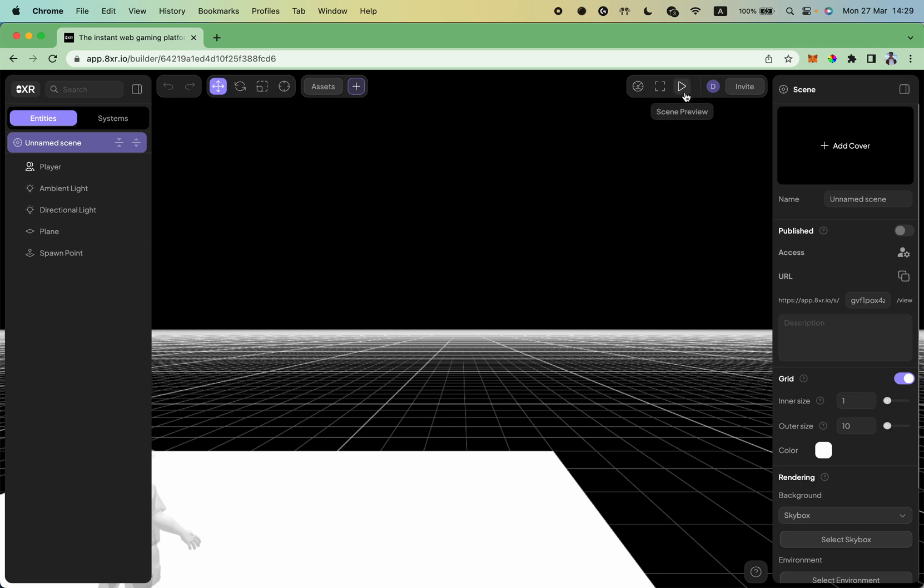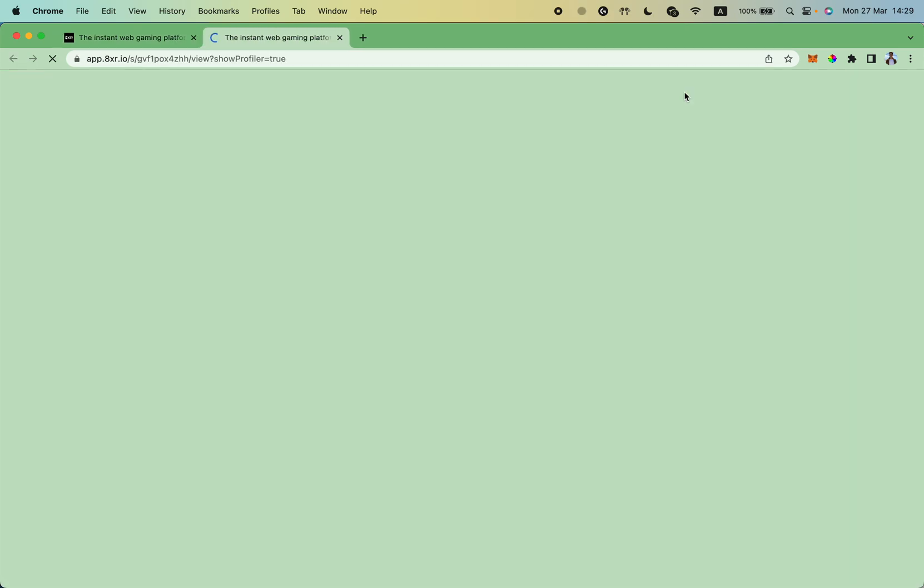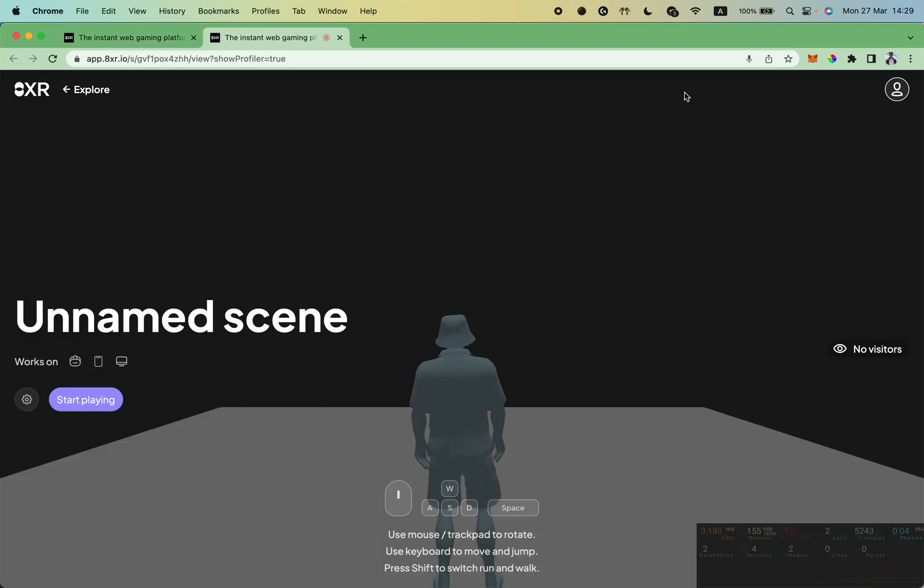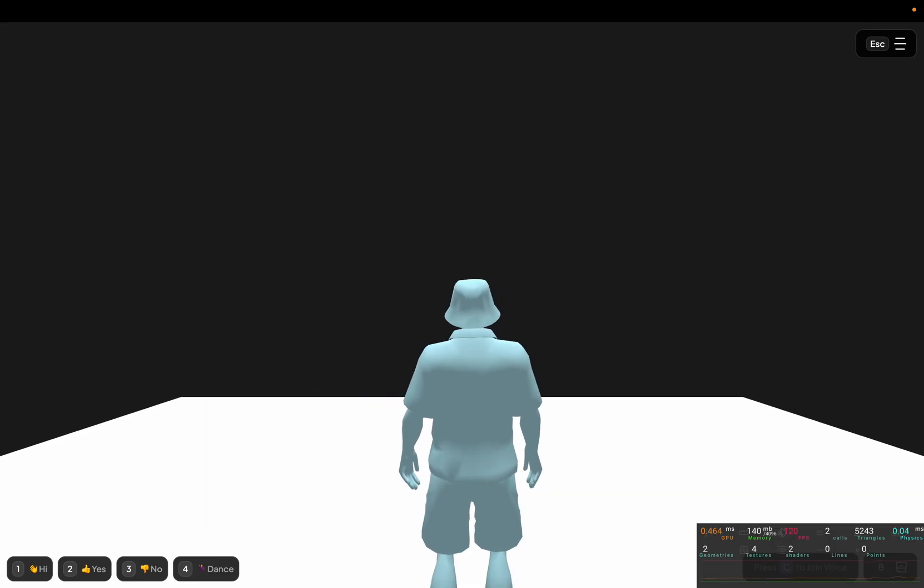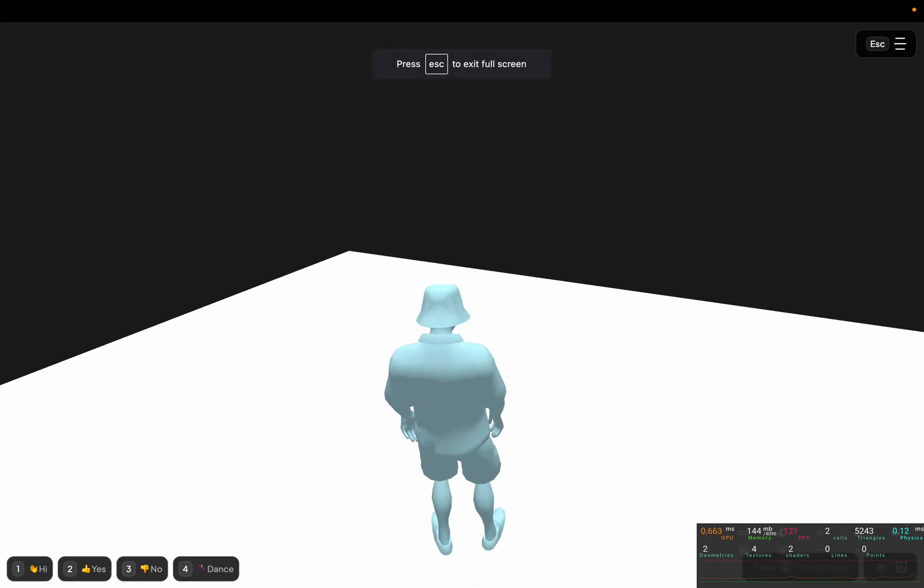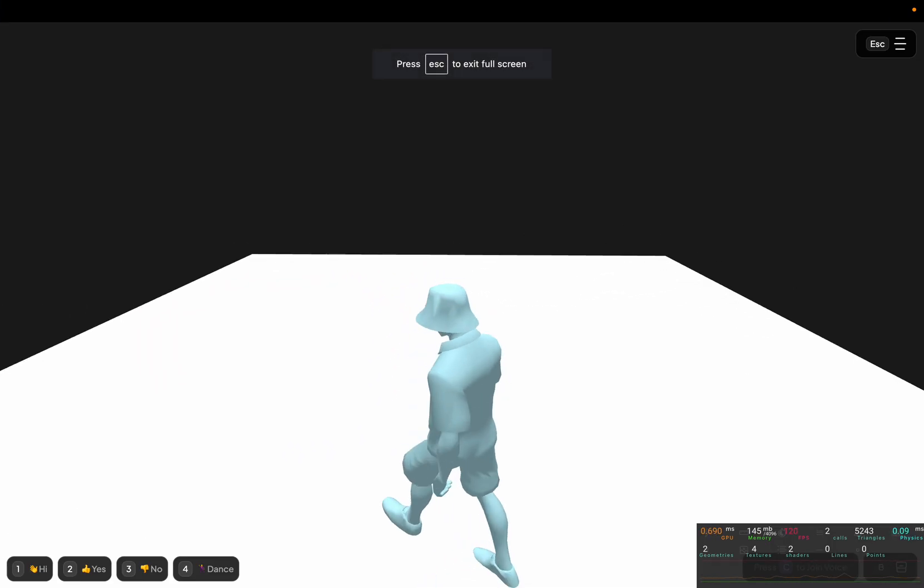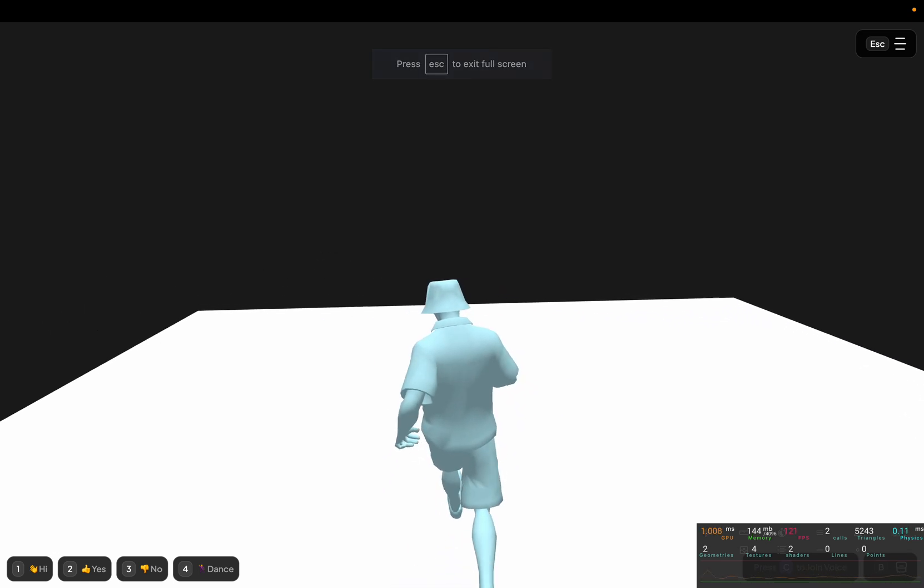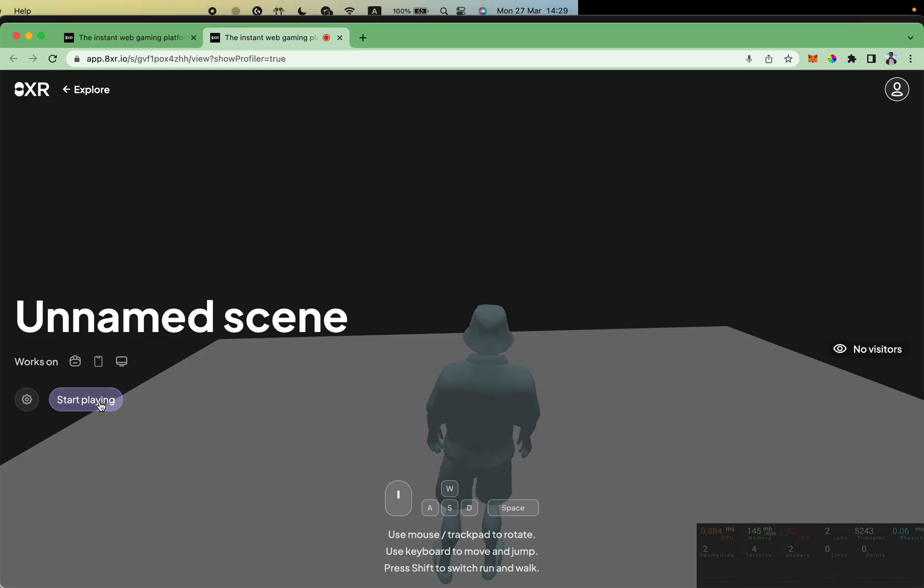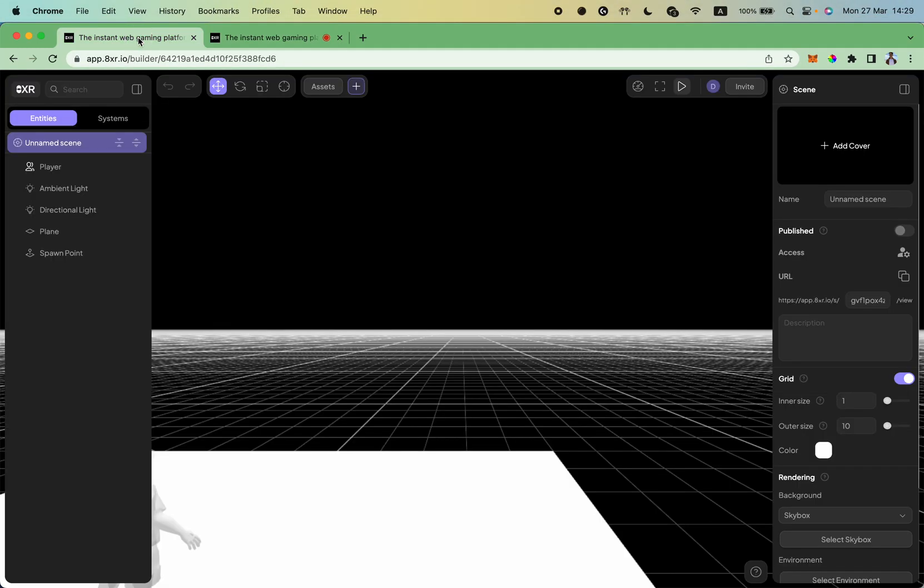If you look at the top panel you see a scene preview button. If you click on it, the engine will open a scene in a new window and you can walk around the scene you just created. Cool.